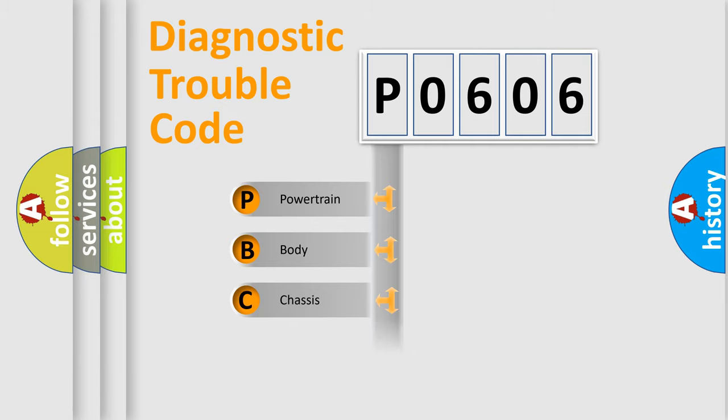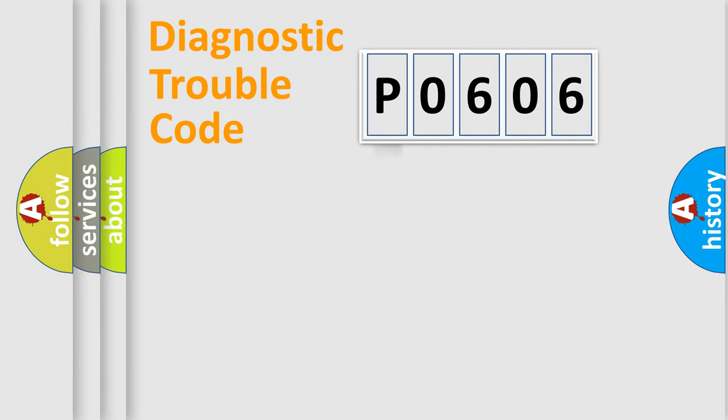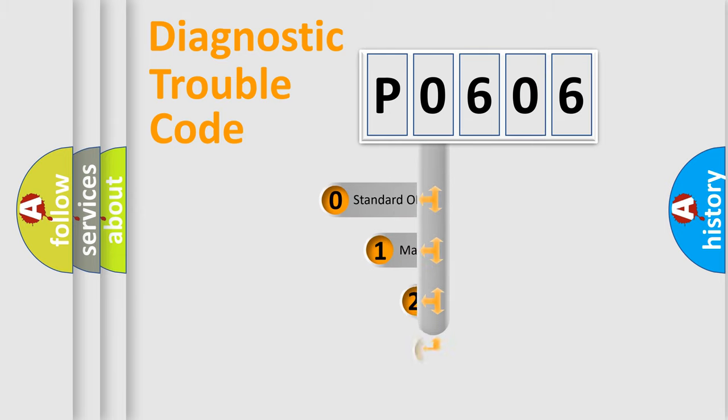We divide the electric system of automobile into four basic units: Powertrain, Body, Chassis, and Network. This distribution is defined in the first character code.